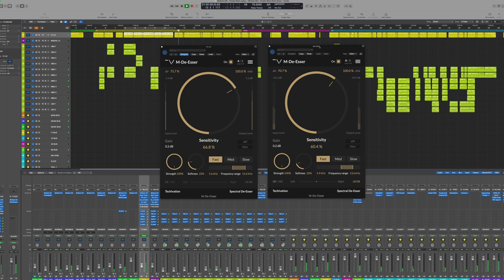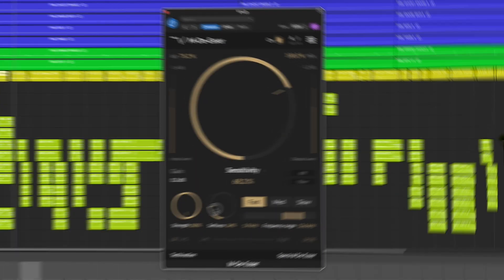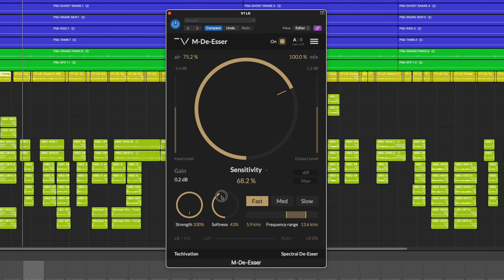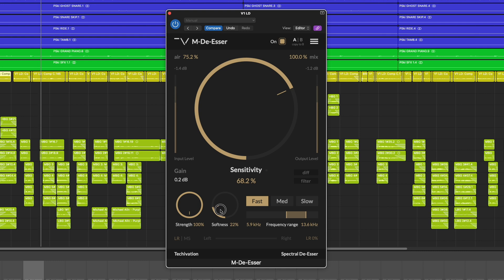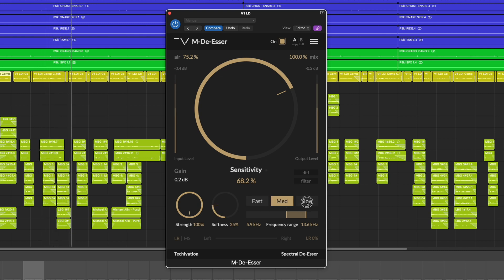TechEvation's new MDSR plugin is the last de-esser you will ever need. Equipped with intuitive spectral shaping technology, reducing harshness and sibilance with impressive transparency and accuracy, a well-balanced and polished sound is easier than ever.